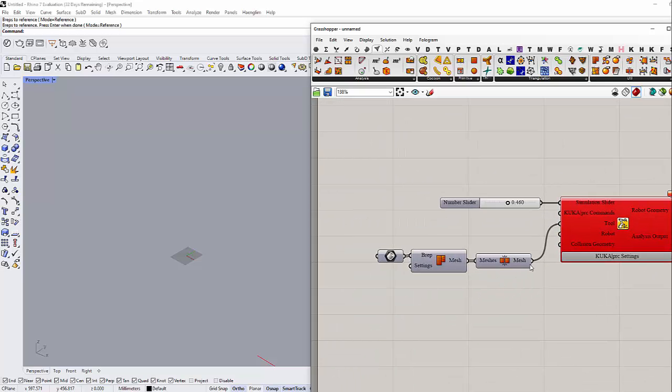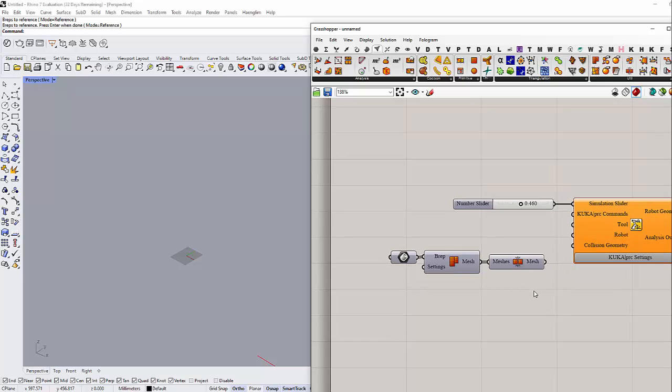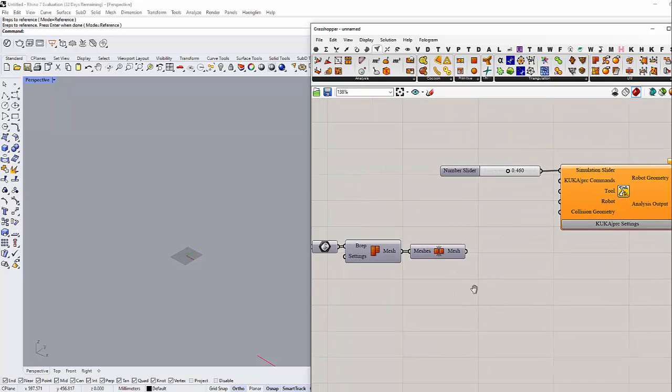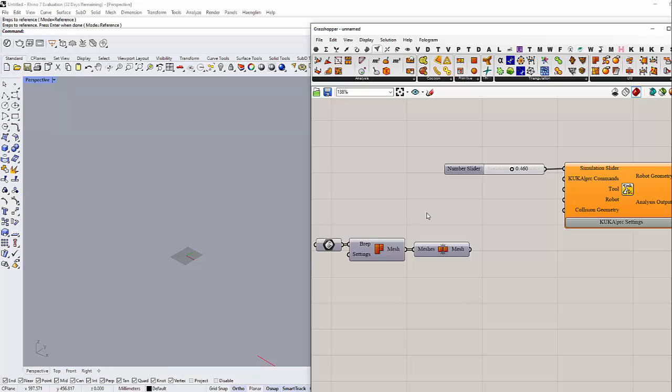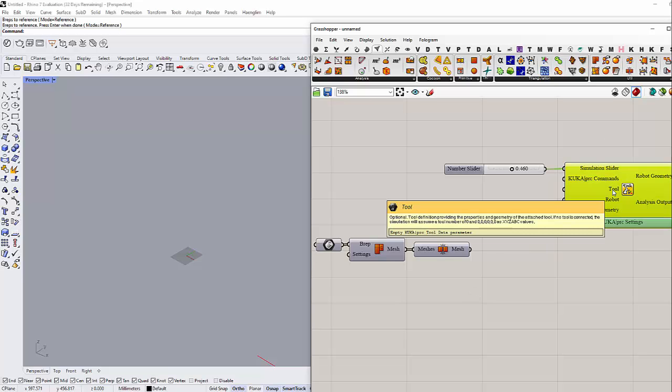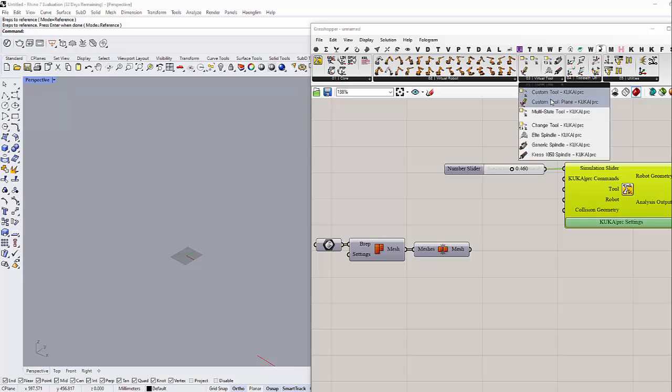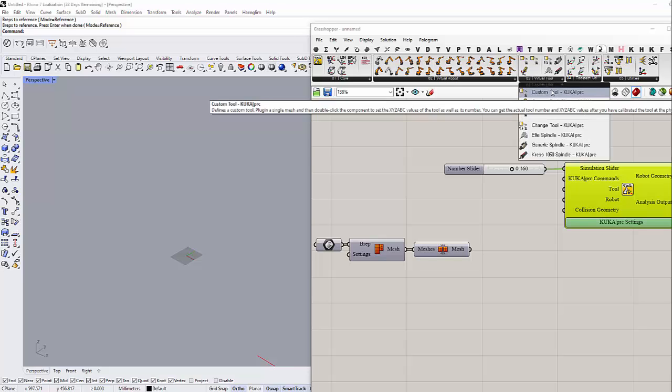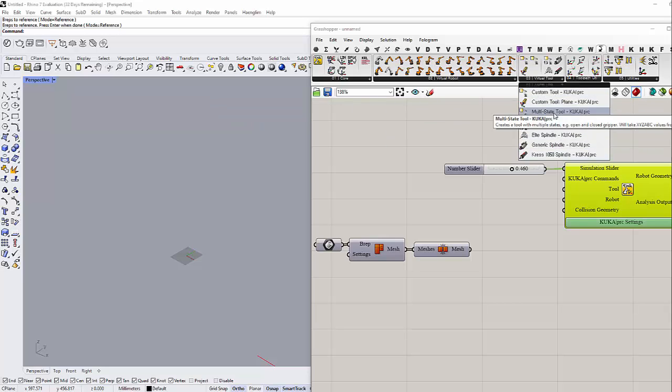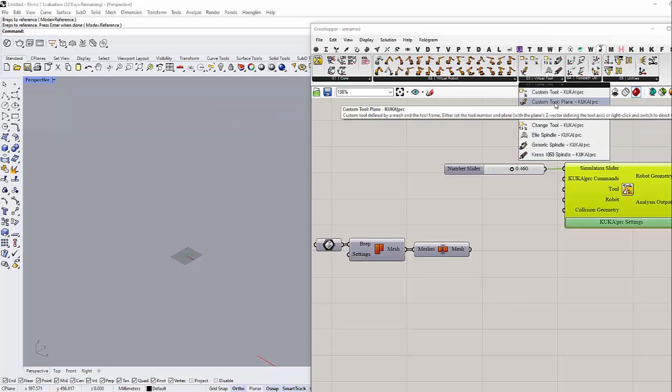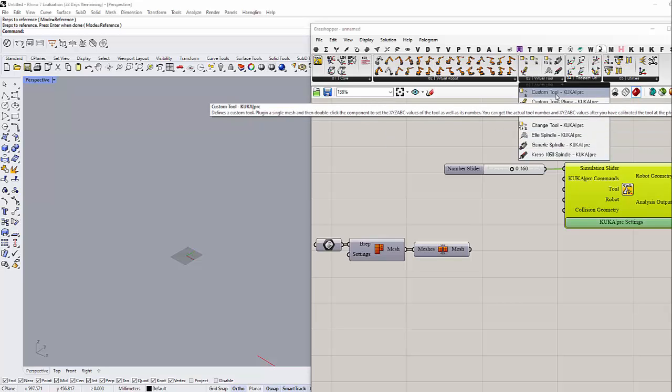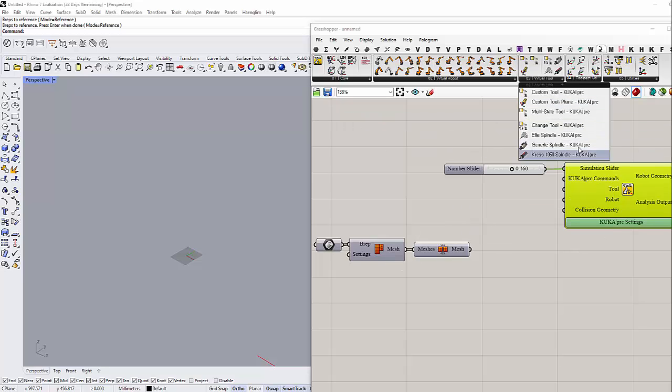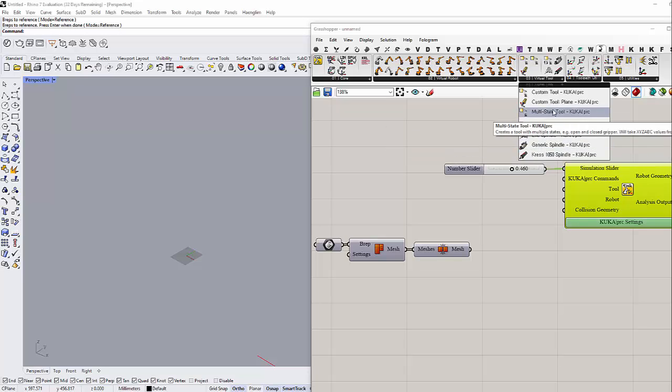Before we do that, we need to do something else. We need to use the custom tool from KUKA. If you go to the virtual tools, we can see here Custom Tool. If you have built your own custom tool, you have to use these components to translate this tool into KUKA language. If you already purchased KUKA robot tools, then you use these tools here.